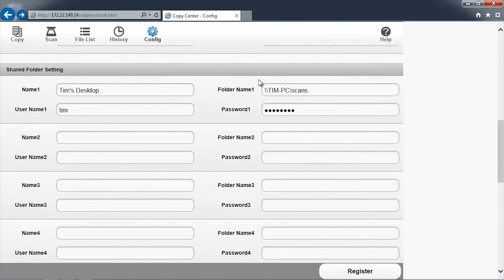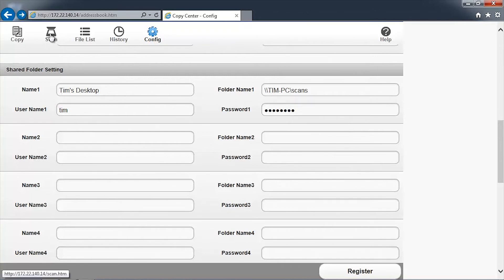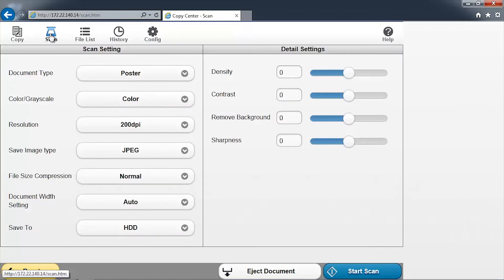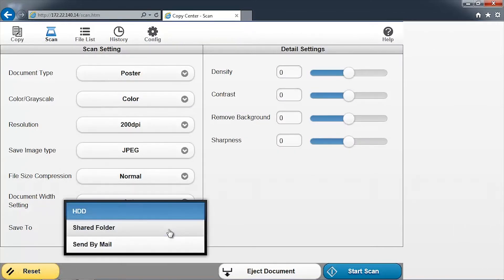To scan a document into a new network folder, first load a document into the scanner. In the browser window, click on the Scan icon. Adjust any settings as appropriate and change the Save To location to Shared Folder.